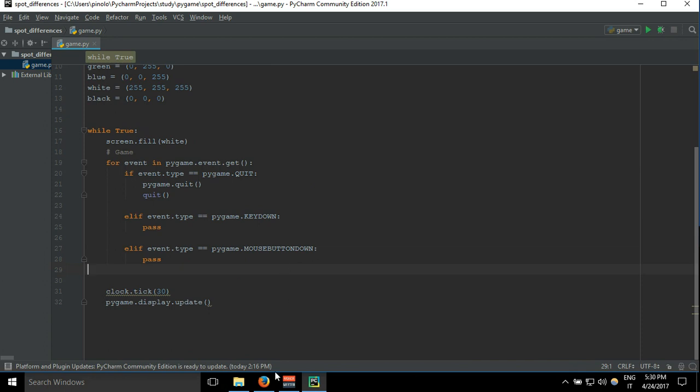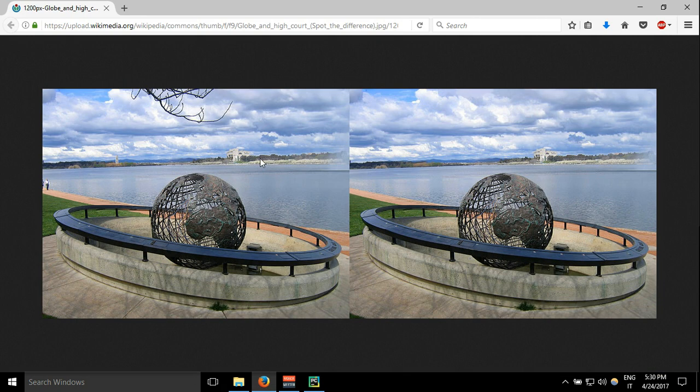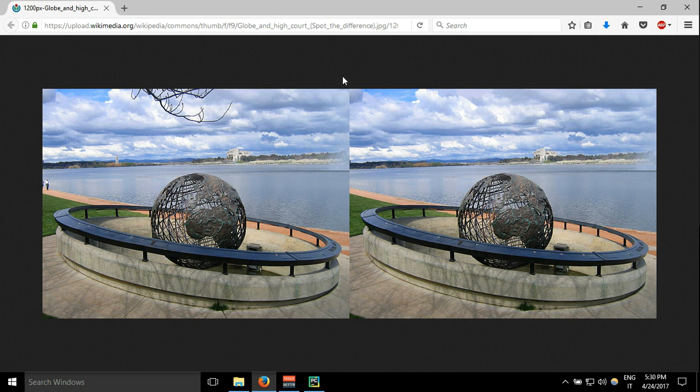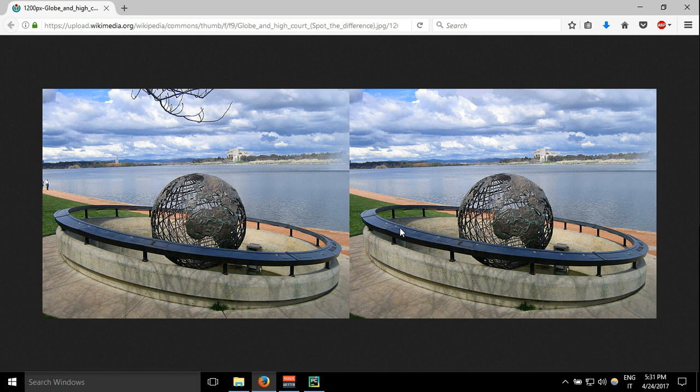I found this image on Wikipedia. These are two similar images where there are some differences. Here you can see there is a branch and here there are just clouds. Here there are some people and they are not here, and there is this building here. Yeah, there isn't, and probably something else I haven't checked it properly yet.